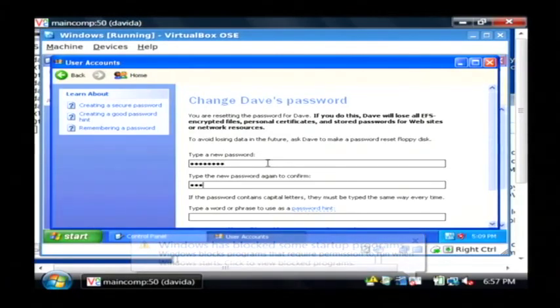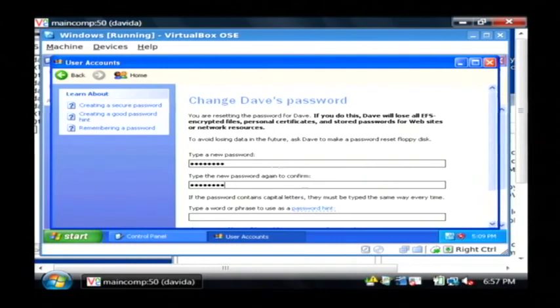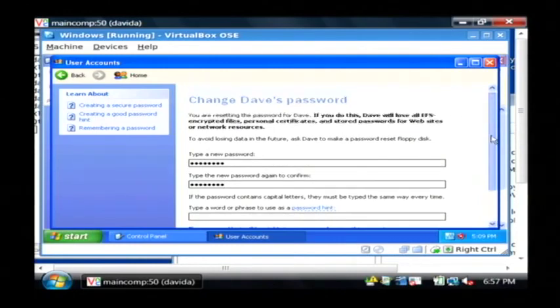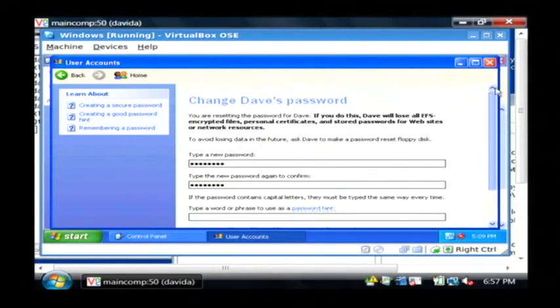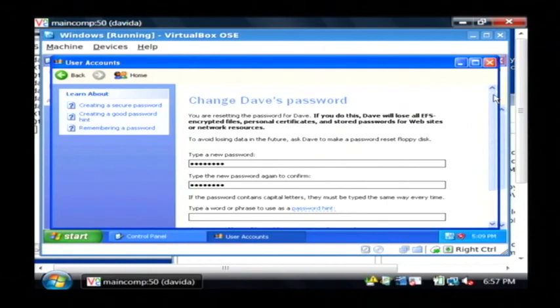You have to type it twice to confirm it. Make sure to write down your password or make it something that you can easily recall for future logins.